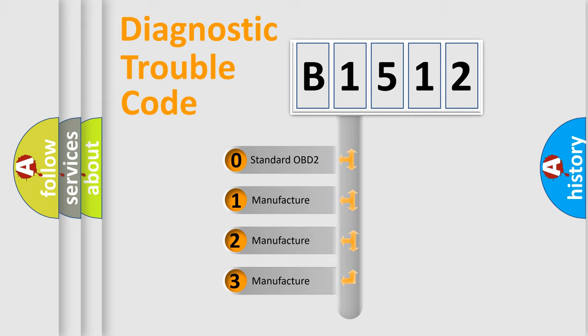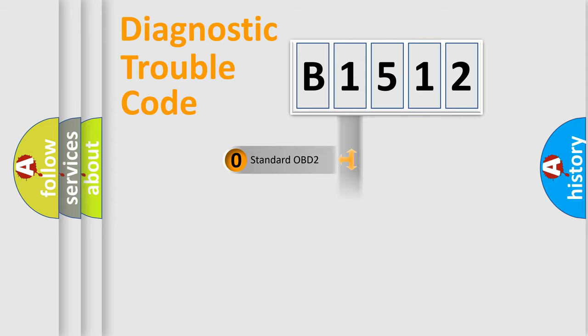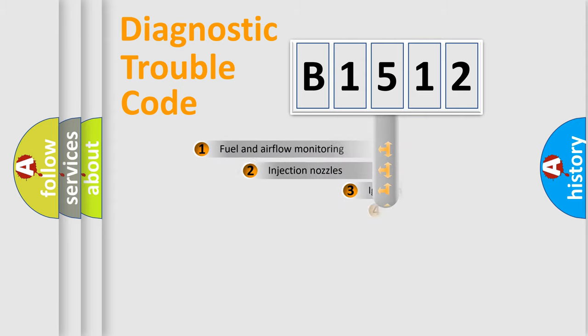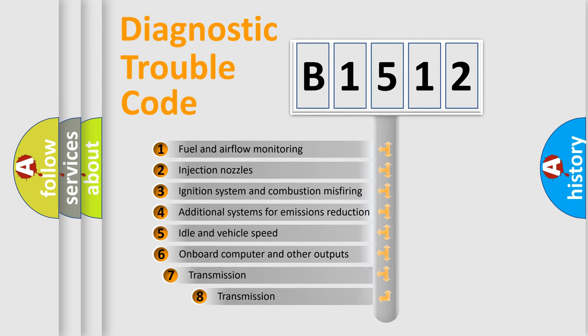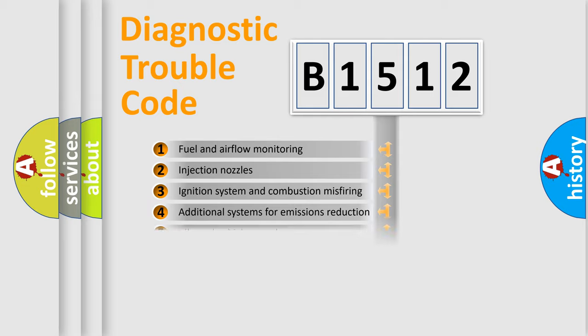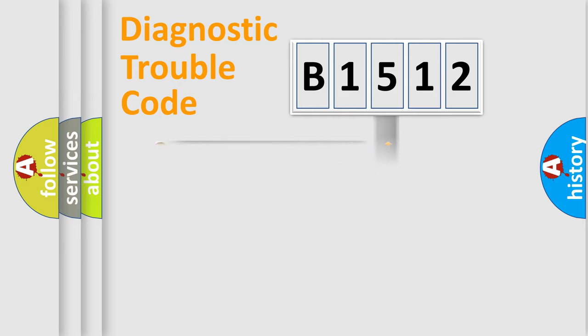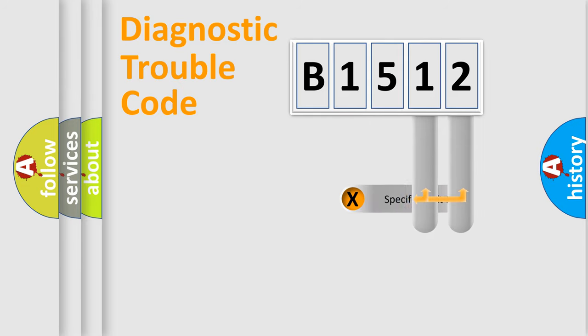If the second character is expressed as zero, it is a standardized error. In the case of numbers 1, 2, 3, it is a manufacturer-specific error. The third character specifies a subset of errors. The distribution shown is valid only for the standardized DTC code.